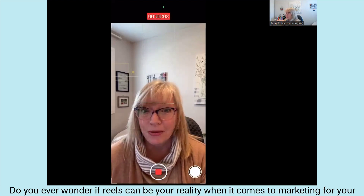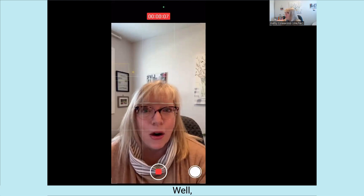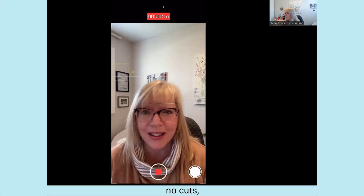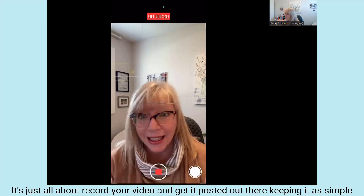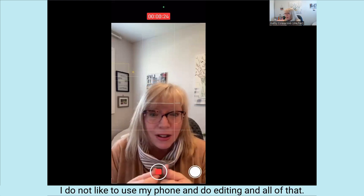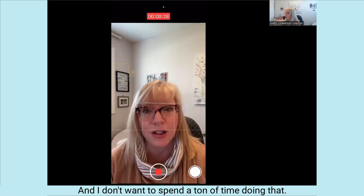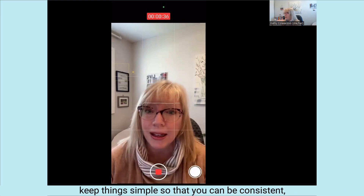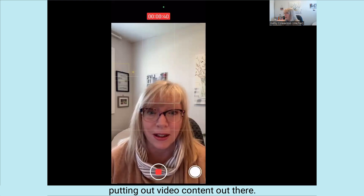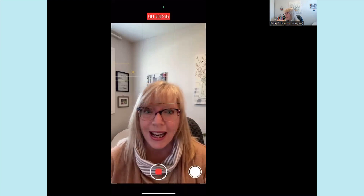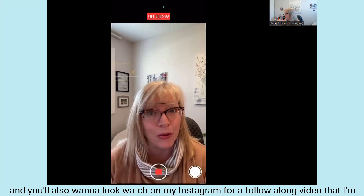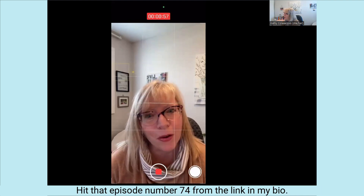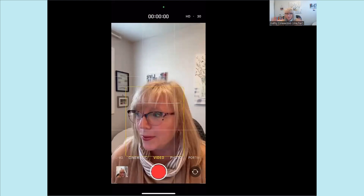Do you ever wonder if reels can be your reality when it comes to marketing for your practice or your business? Well, today in the podcast I'm sharing a framework that I use to make it simple and easy to put out reels — no editing, no cuts, no splicing. It's just about recording your video and getting it posted out there, keeping it as simple as possible. This five-step framework will help you keep things simple so you can be consistent putting out video content. Be sure to check out episode 74 and watch on my Instagram for a follow-along video. Hit episode 74 from the link in my bio.